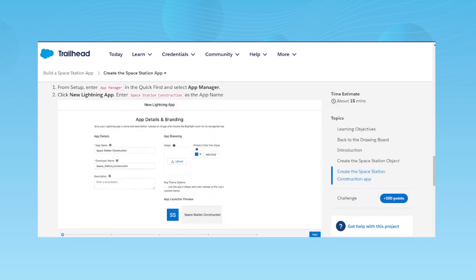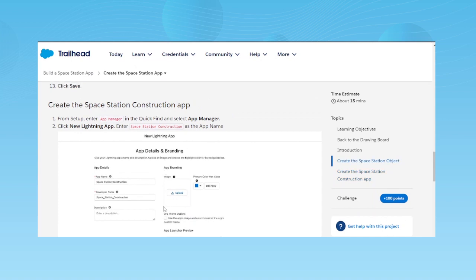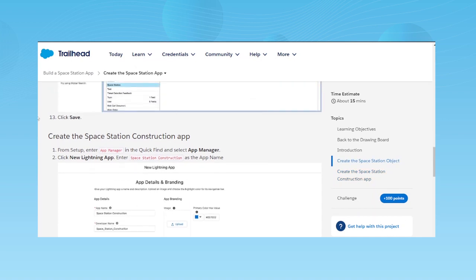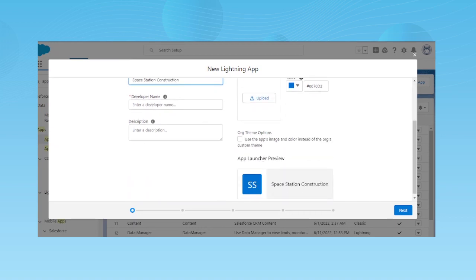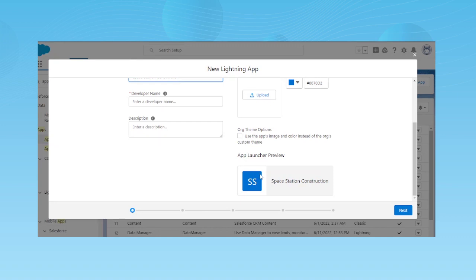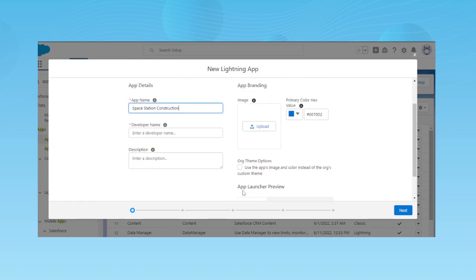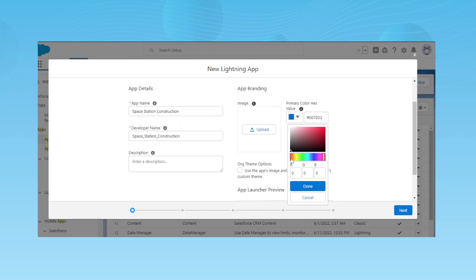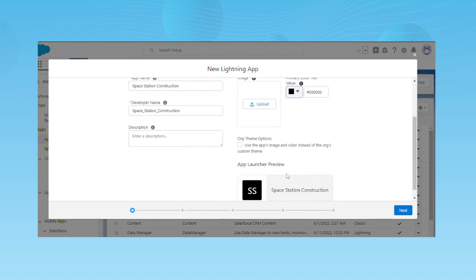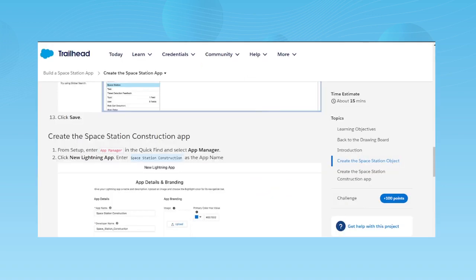In App Manager, click New Lightning App and enter the name — it's already given in the Trailhead, so copy and paste it. You can also upload a custom image for your application; otherwise it will show the standard App Launcher preview. You can change the color if you don't want to add an image — click Done and the color will be applied.